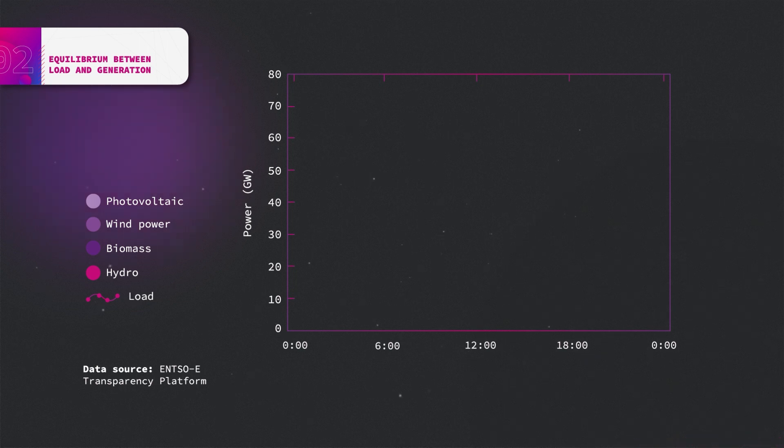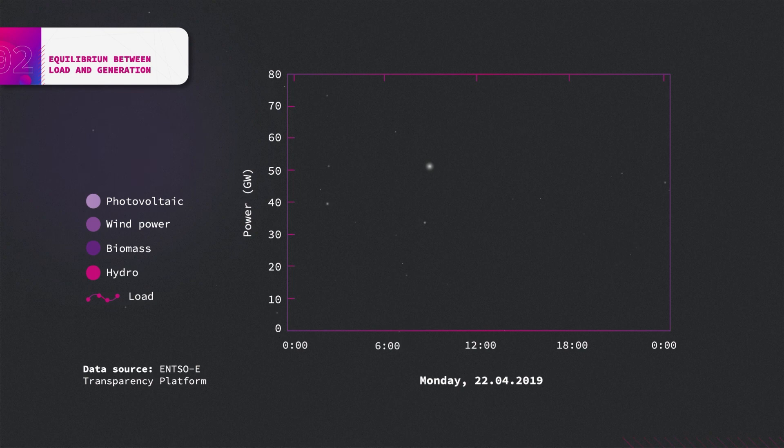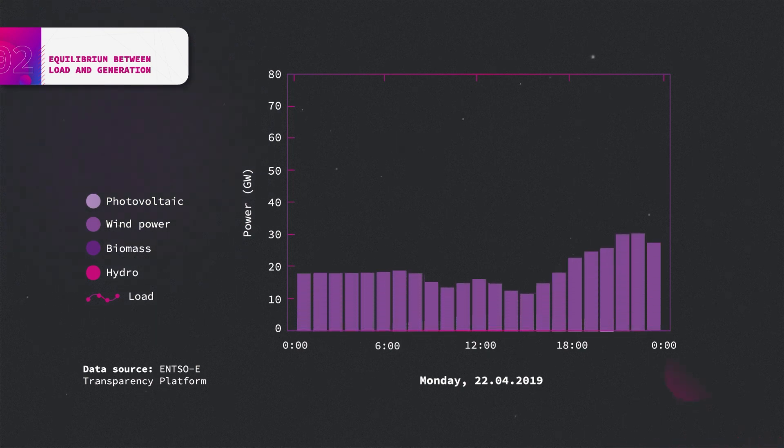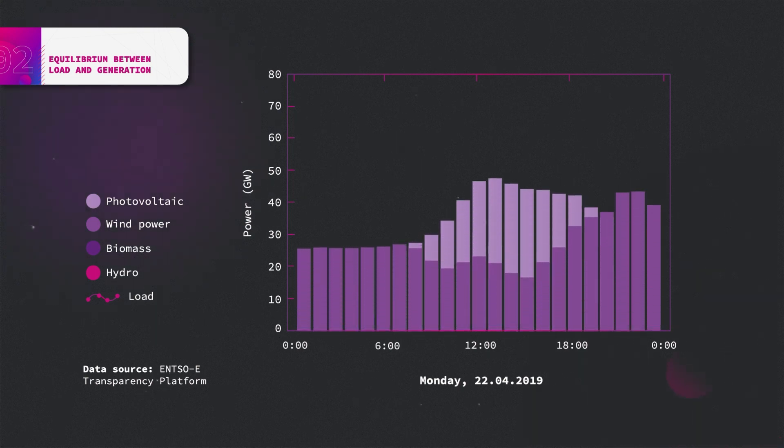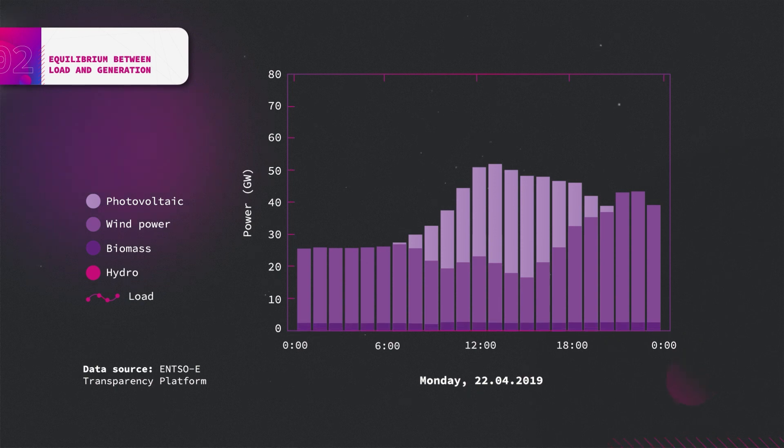The renewable power generation in Germany for a day in April is depicted in this figure. Whereas wind and PV are fluctuating throughout the day, biomass and hydro generation are constant.